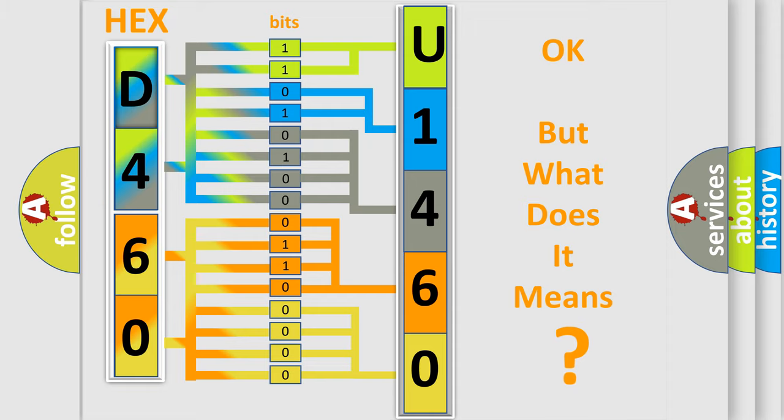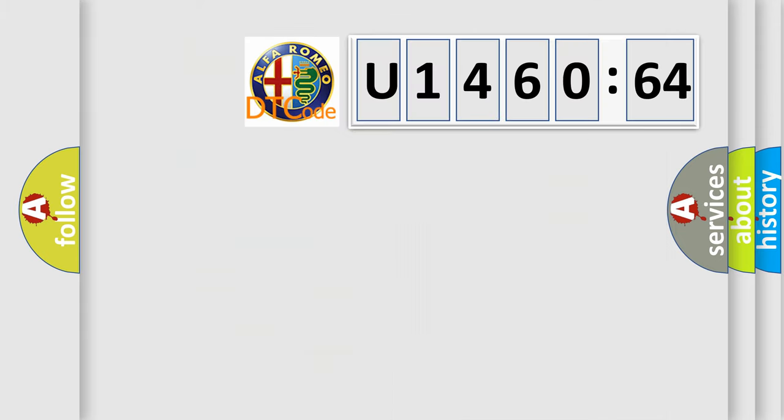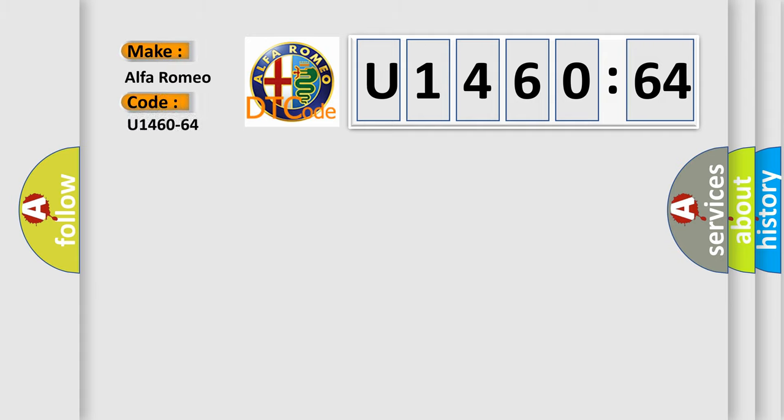We now know in what way the diagnostic tool translates the received information into a more comprehensible format. The number itself does not make sense to us if we cannot assign information about what it actually expresses. So, what does the diagnostic trouble code U146064 interpret specifically for Alfa Romeo?